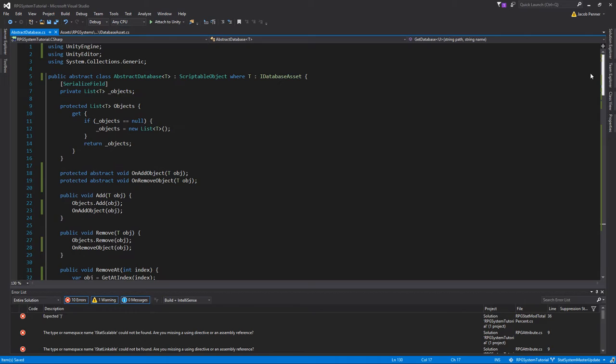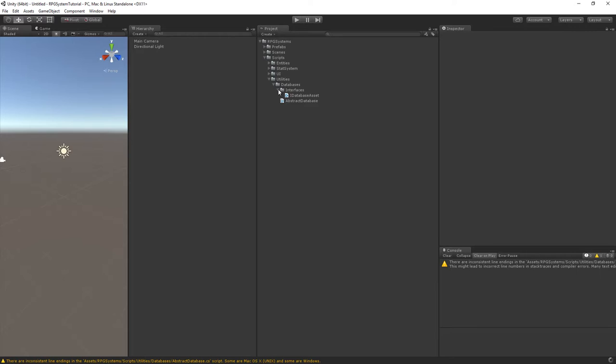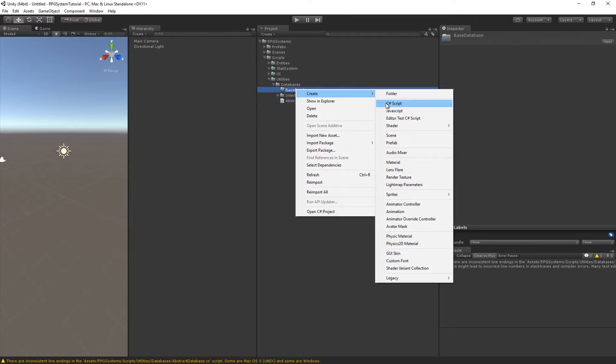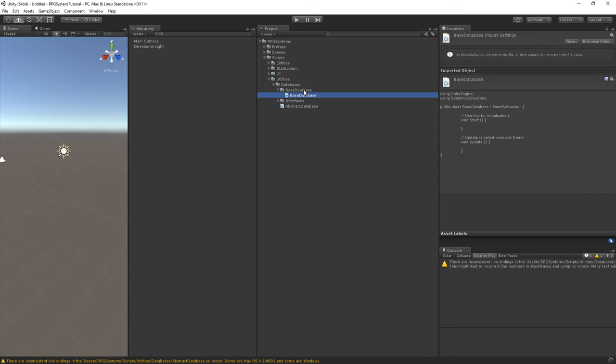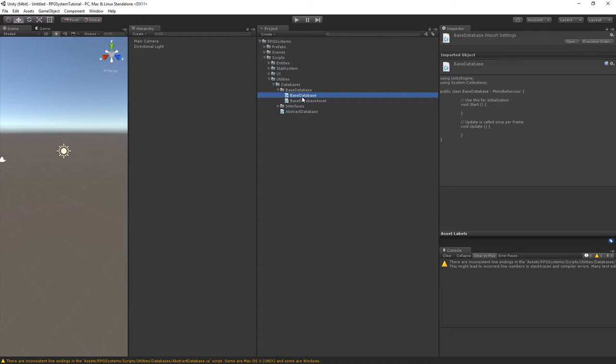That is all there is for the actual abstract database. Now we can create some implementations. Let's jump back into Unity. I'm going to create a new folder called 'BaseDatabase' and add two C# scripts: BaseDatabaseAsset and BaseDatabase.